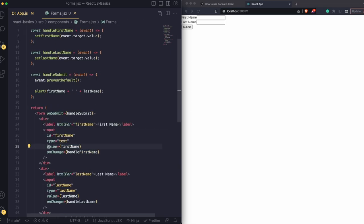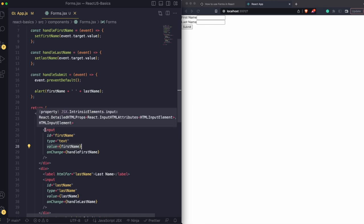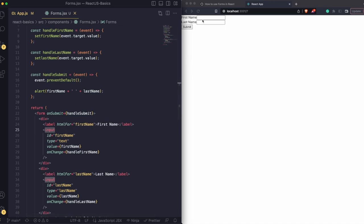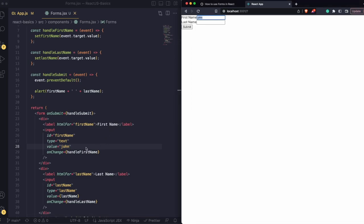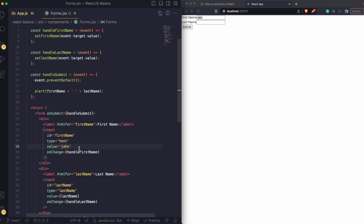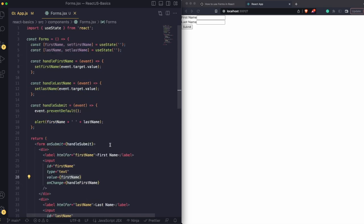Another thing to note is the value property — it represents whatever is inside the input field. So right now we're giving it the firstName variable. If we deleted that and gave it a hardcoded value of 'John', as soon as you refresh the page it will show John as the default value. Sometimes you need a default value, but right now we don't, so we set it back to firstName. This is the easiest way of handling forms in React using useState, though it's not the best because we have two separate variables.